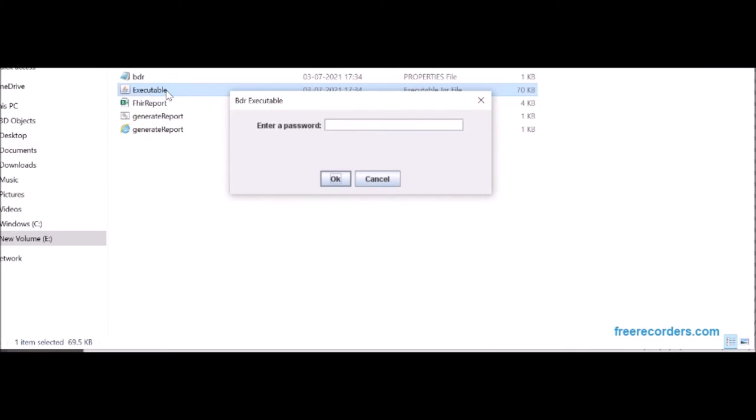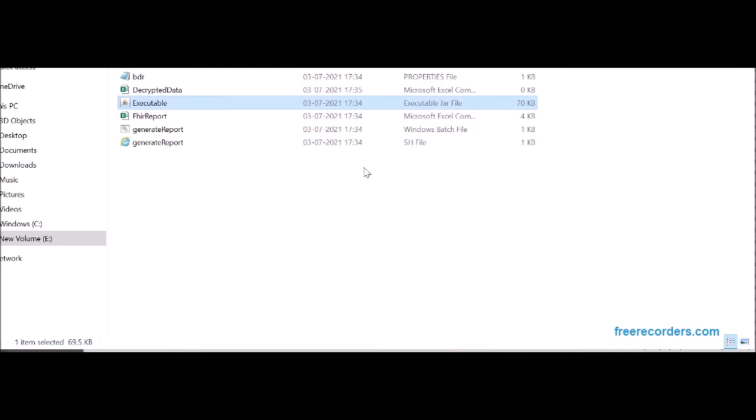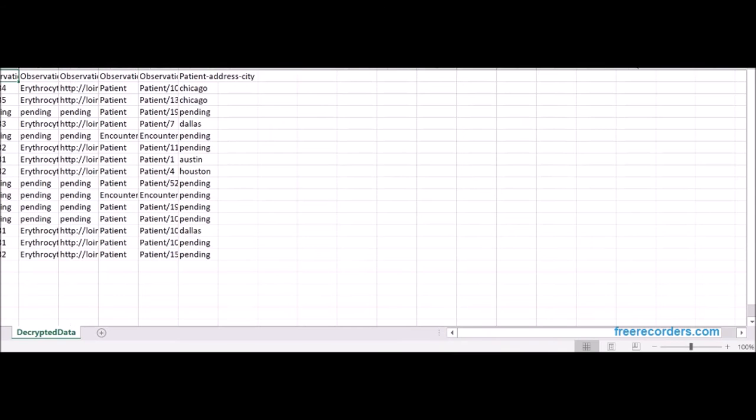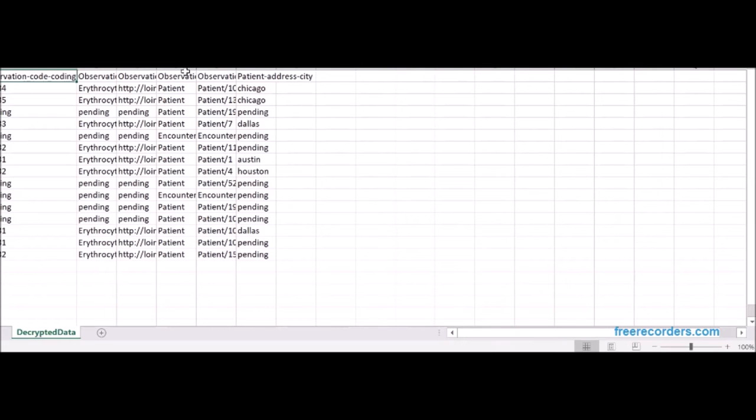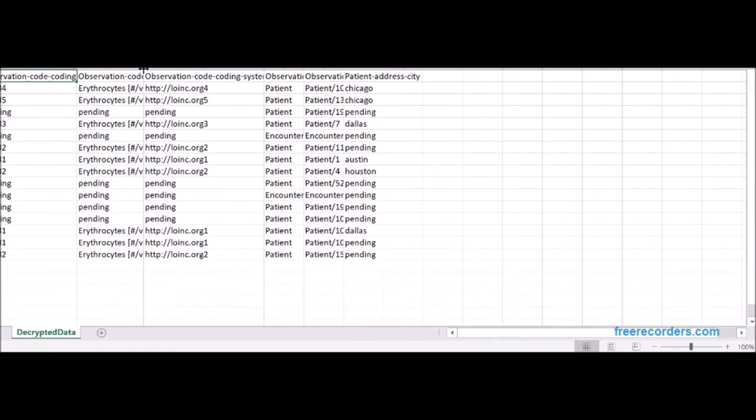Now the user clicks on the decryption microservice and is prompted for the password that will create a decrypted version of the secure downloaded encrypted data. As we now see, since the user entered the correct password, they are able to view and work with the data in an unencrypted format.